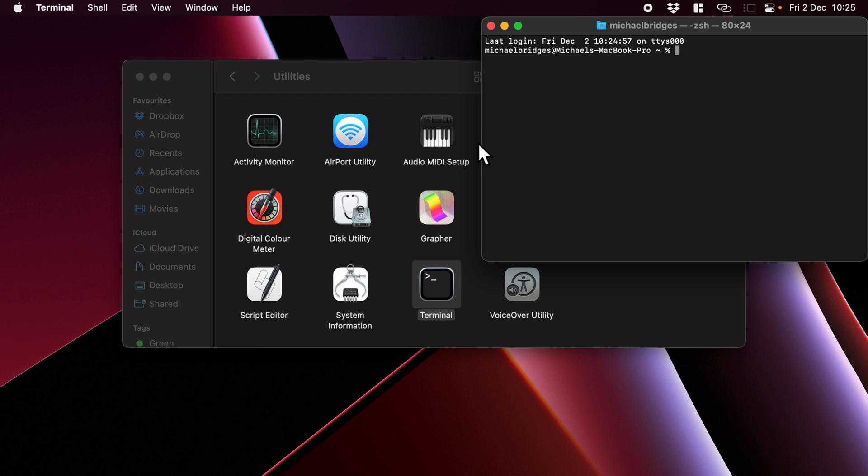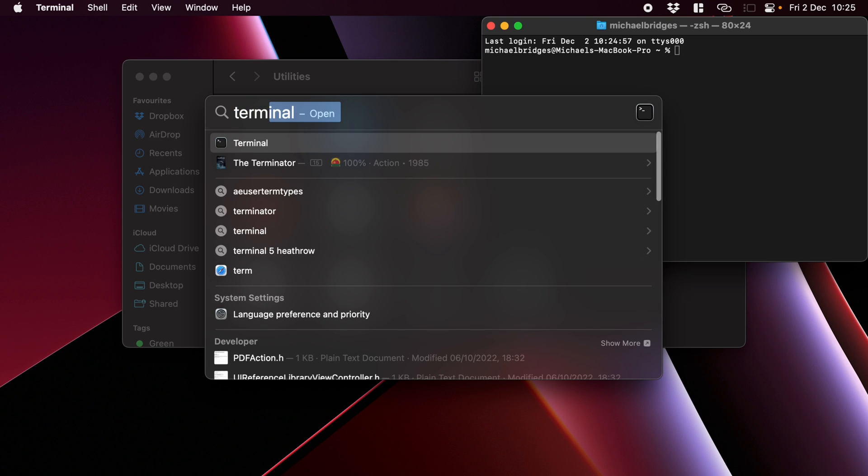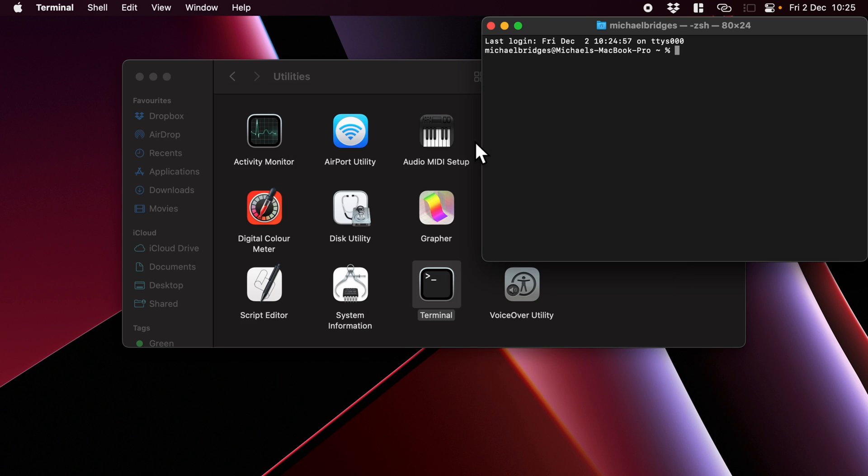You can also open up Terminal by going Command and Space. This is my preferred way, as you can see here. Start typing in Terminal, press Enter, and you will get a Terminal open.